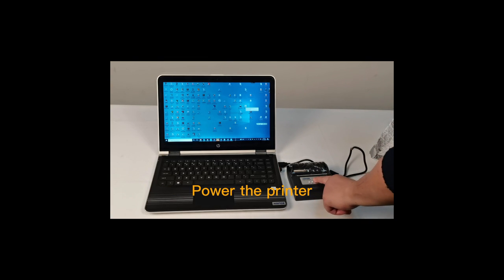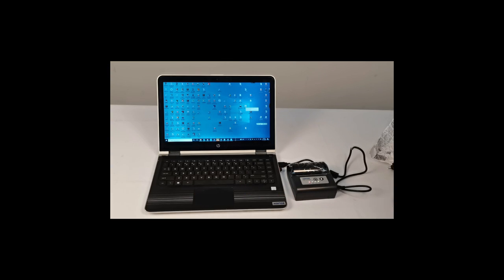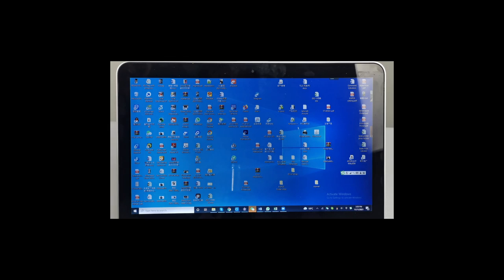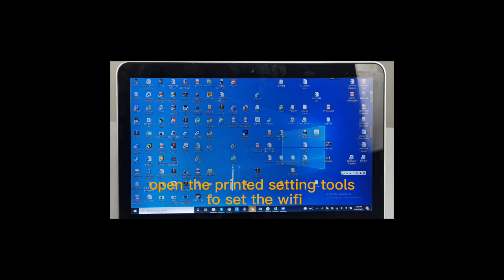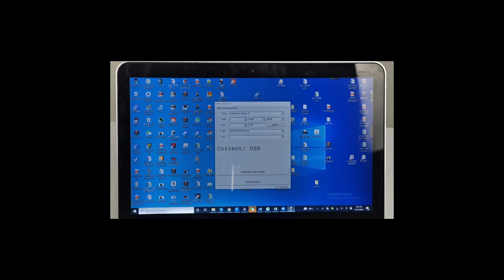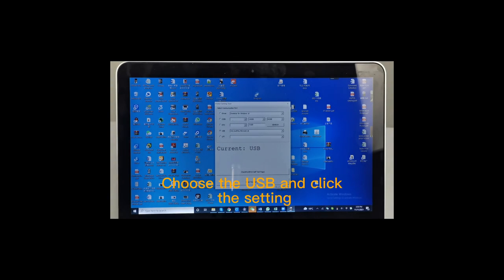Now I will open the printing setting tools to set up the WiFi. Choose the USB and enter the settings.